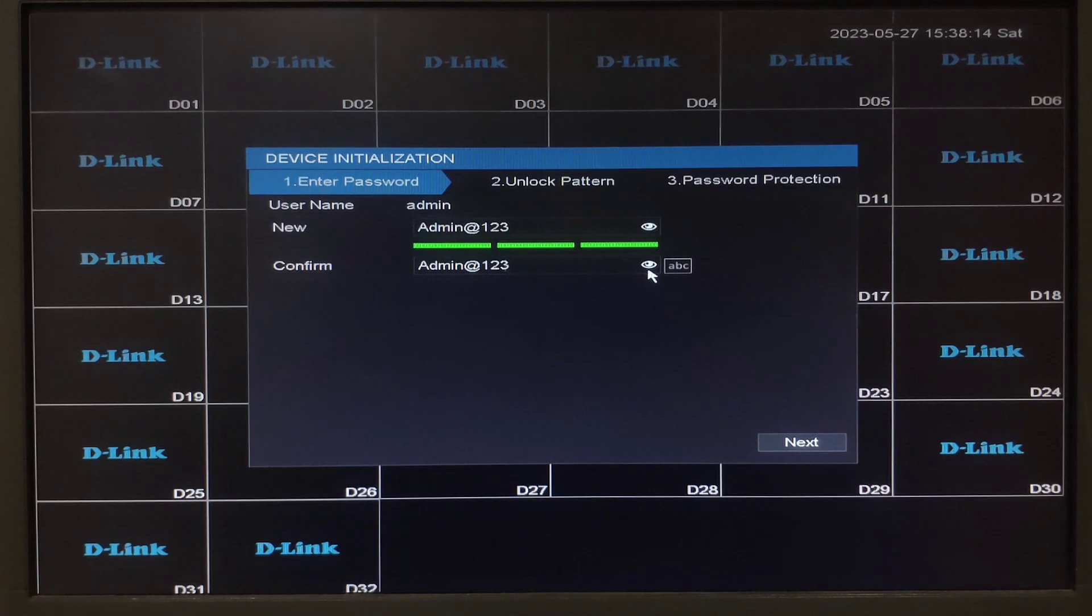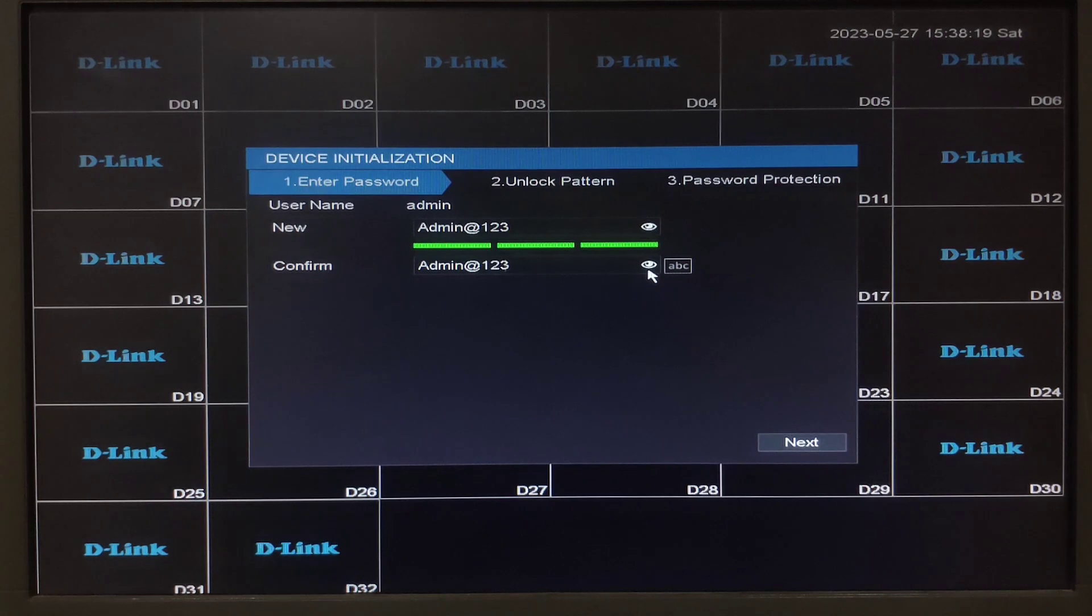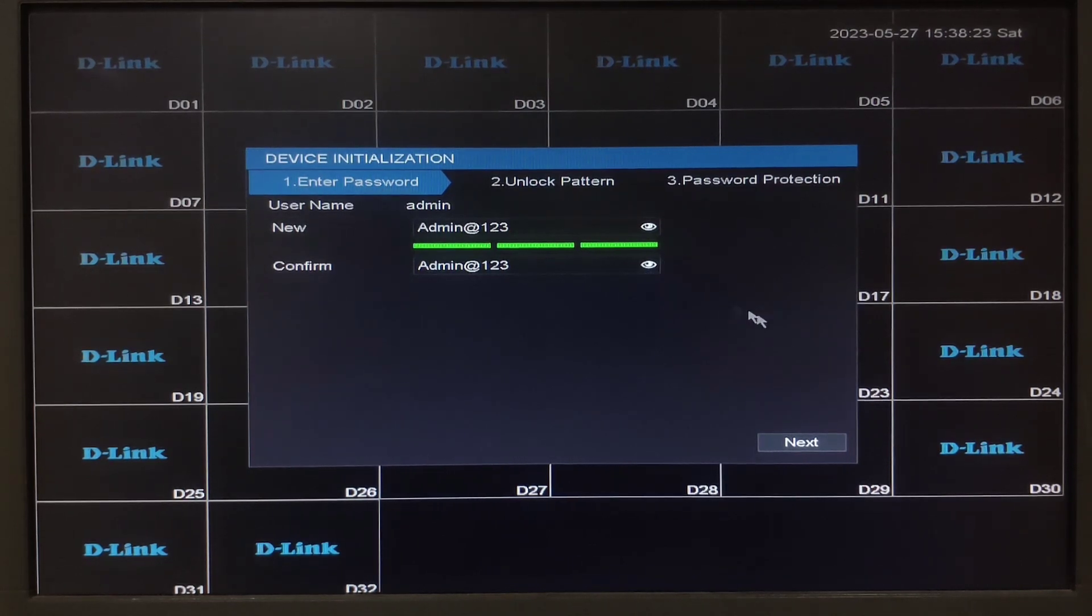As you can see I have filled in the password with a capital letter, small letter, special characters and numbers. Now we will click on next.